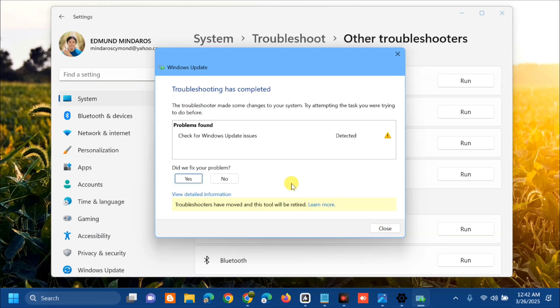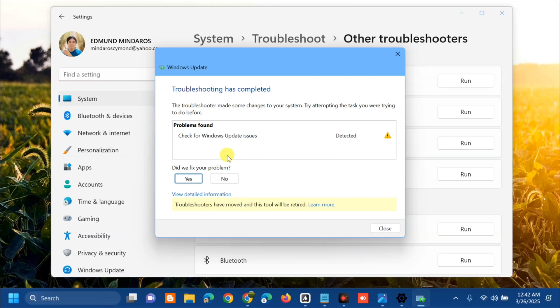Troubleshooting has completed. This scan is totally complete and we have problems found - the Windows update issues, this is the detected problems. If this problem is solved then click Yes, but if not then click No. You can also view detailed information about this issue.